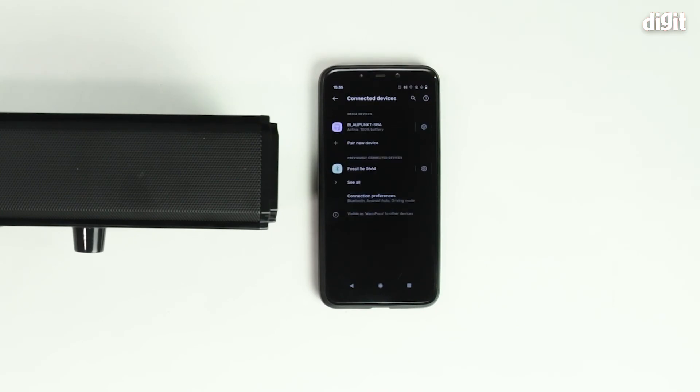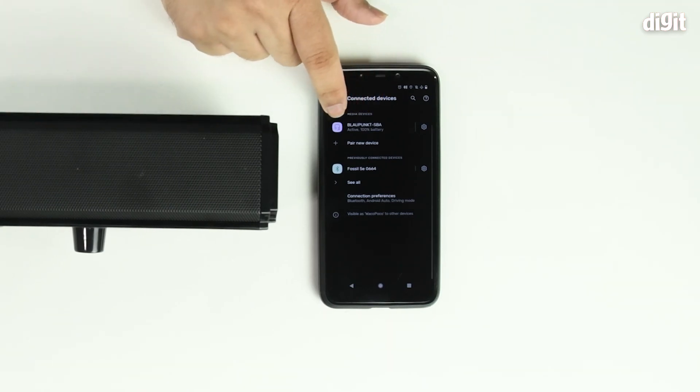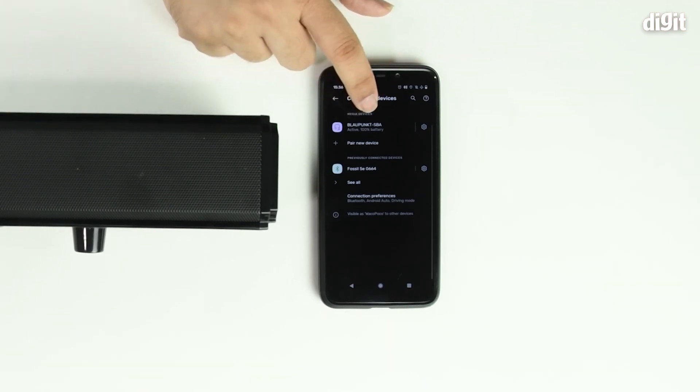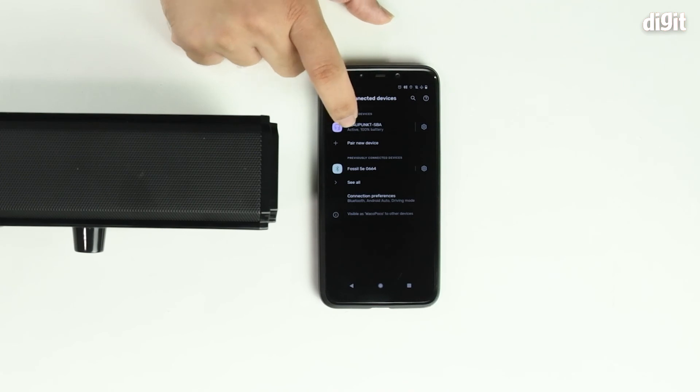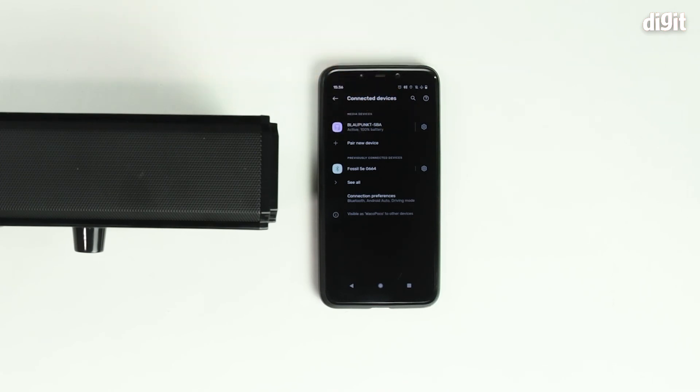And once that's done, you'll hear an audio prompt. And you'll also see that the Blaupunkt SBA is now actively paired with 100% battery.